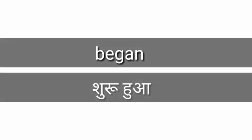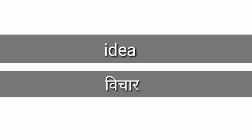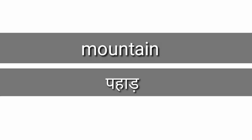Our first word: begun, suruhua. Idea, vichar. Mountain, pahad. Stop.